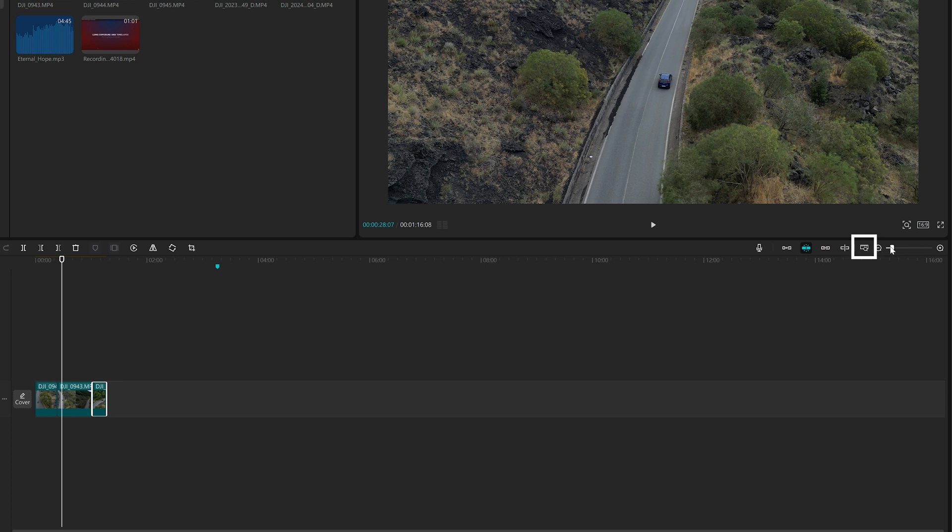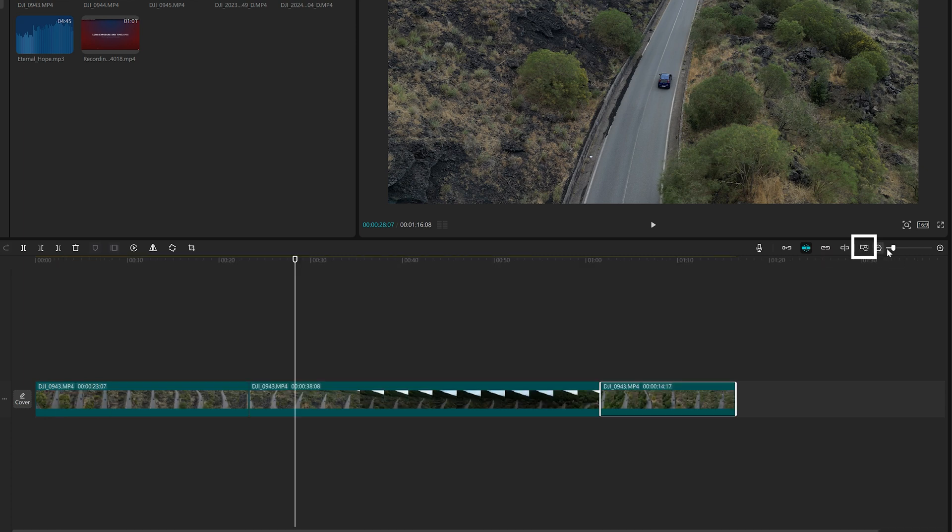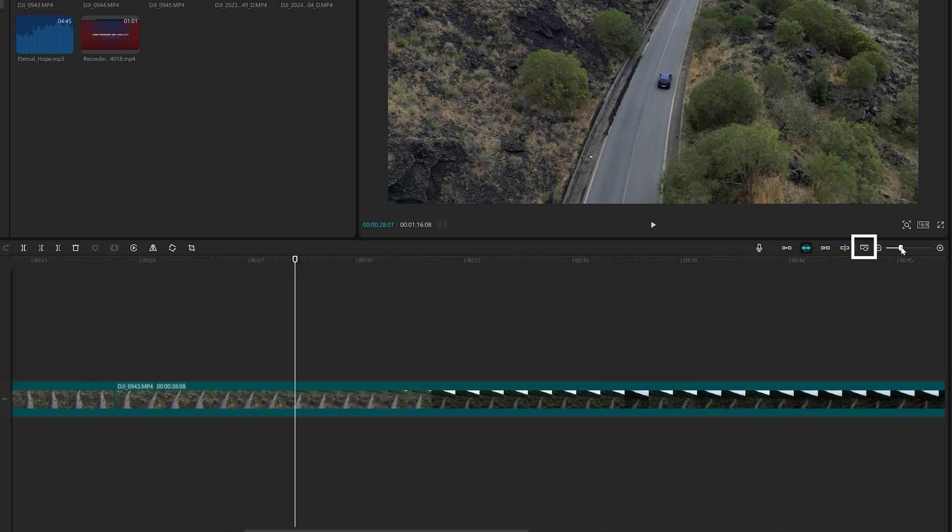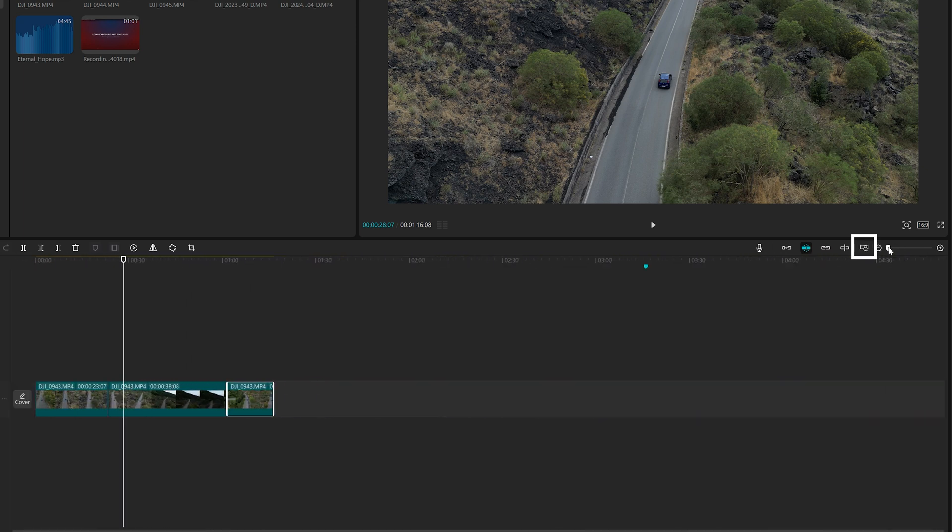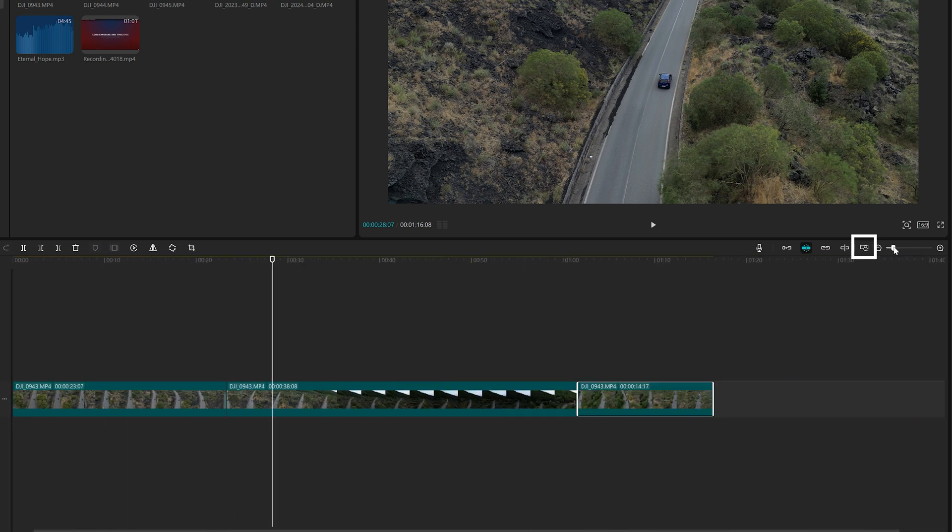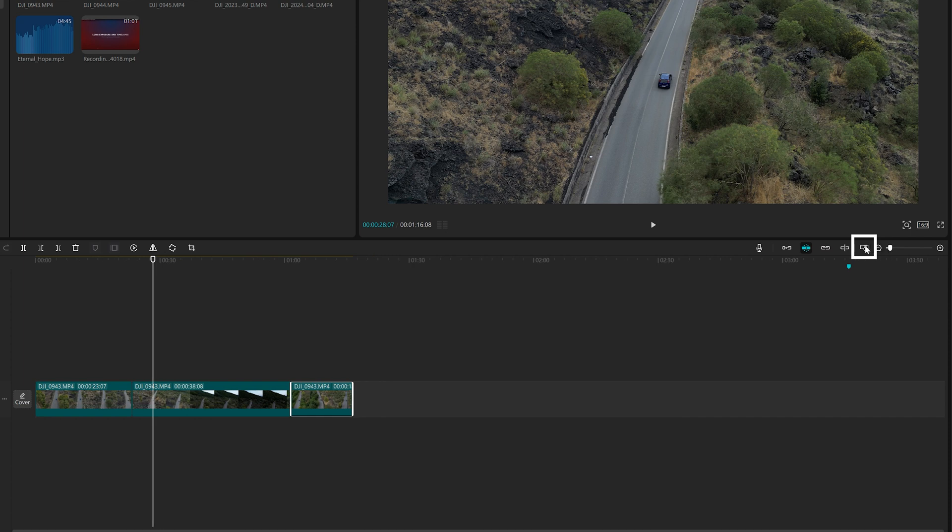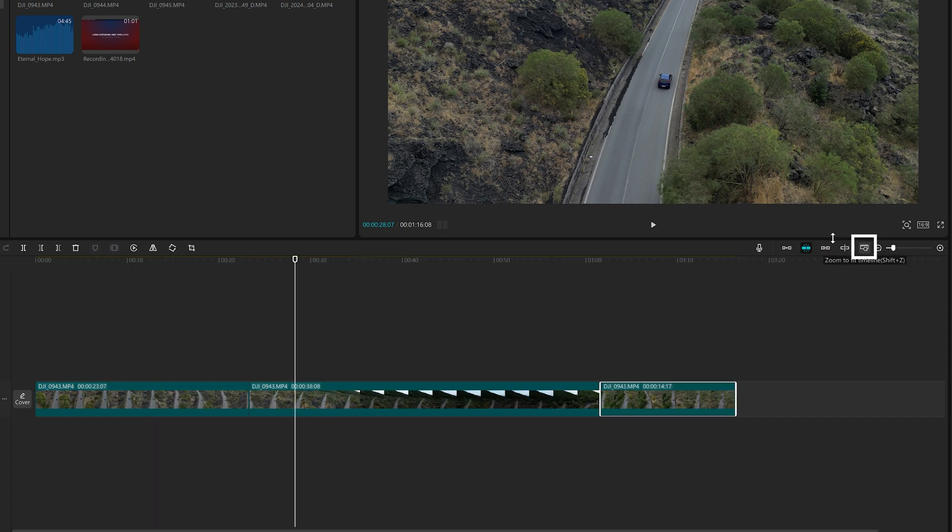Further to the right, we find the icon Zoom to fit the timeline, which is self-explanatory. Finally, there is a cursor to zoom in or out.